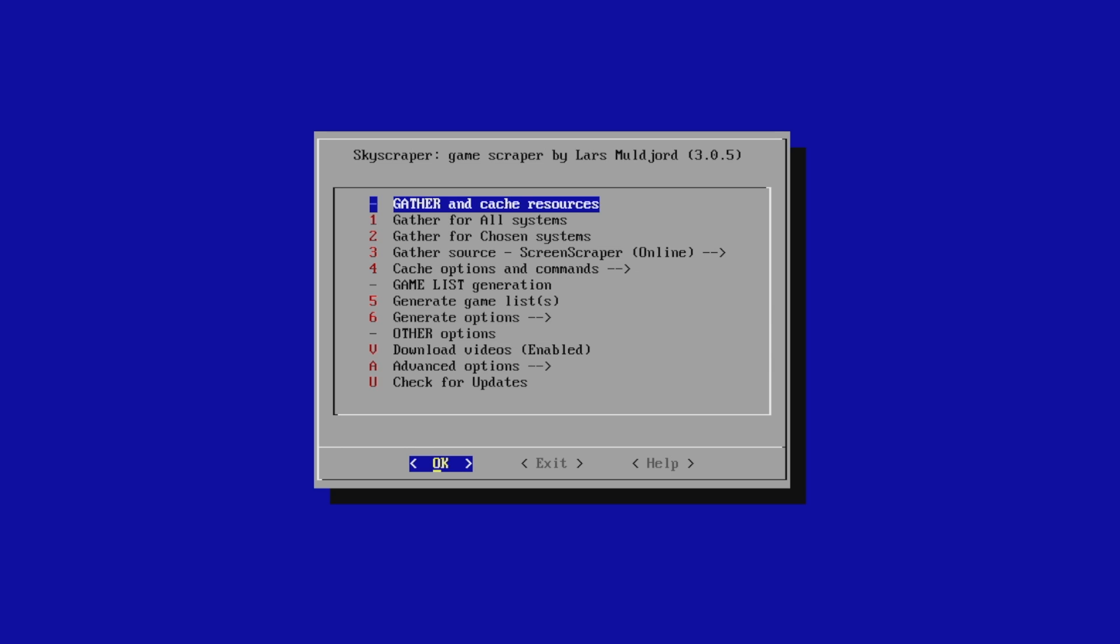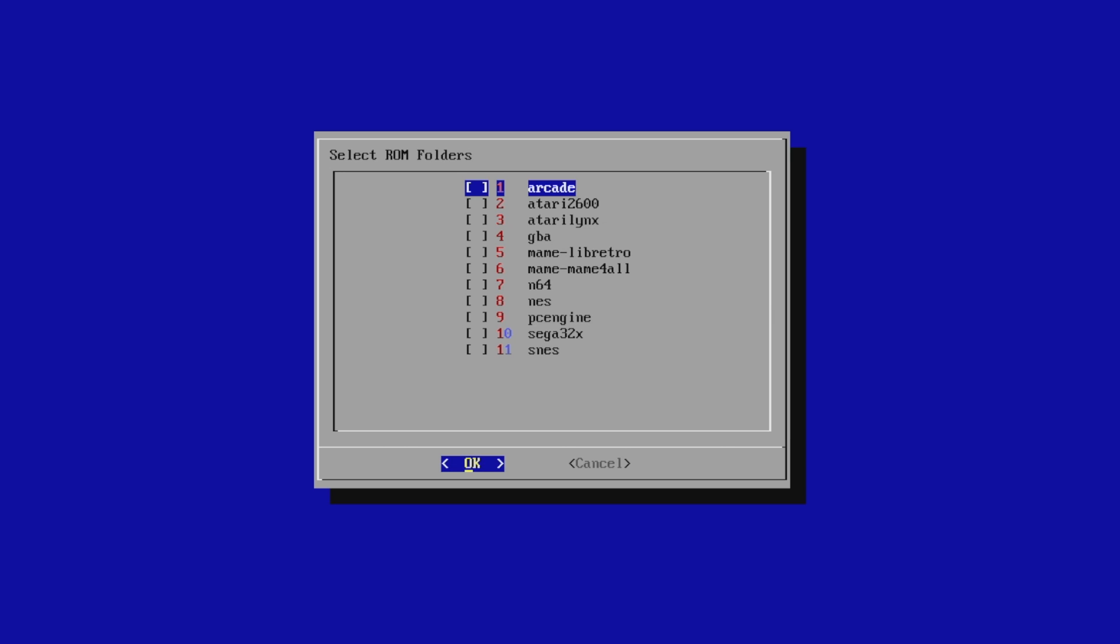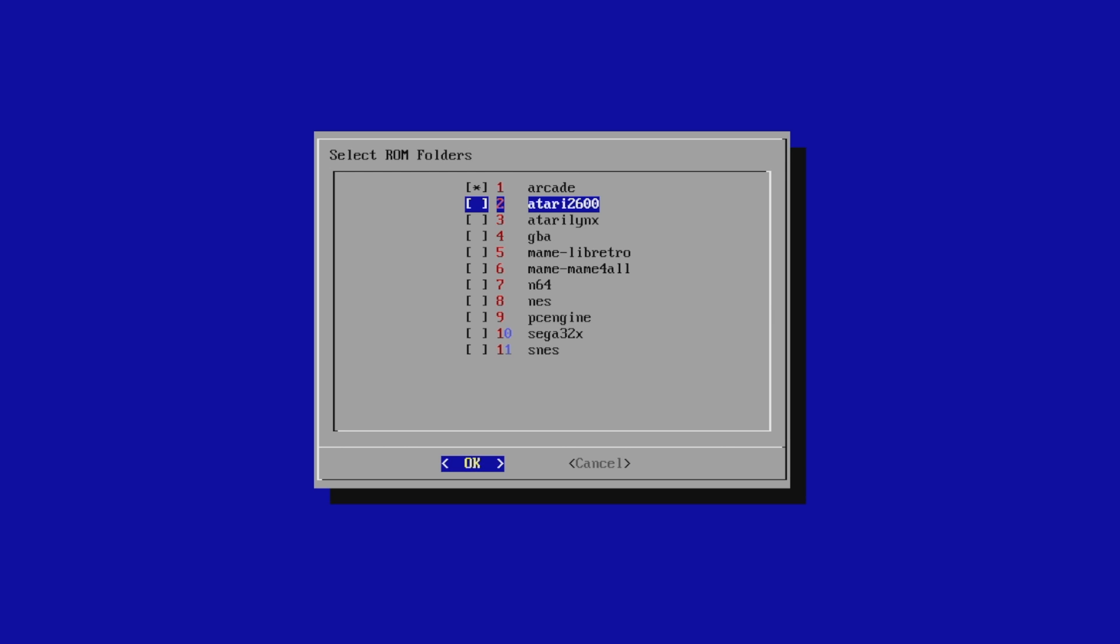So I'm sure there's a few ways to use this, but the way I've been doing it is make sure I have download videos enabled if you want videos. Then I gather all systems, or you can gather from a chosen system. And to select these, you're going to press the space bar on your keyboard.